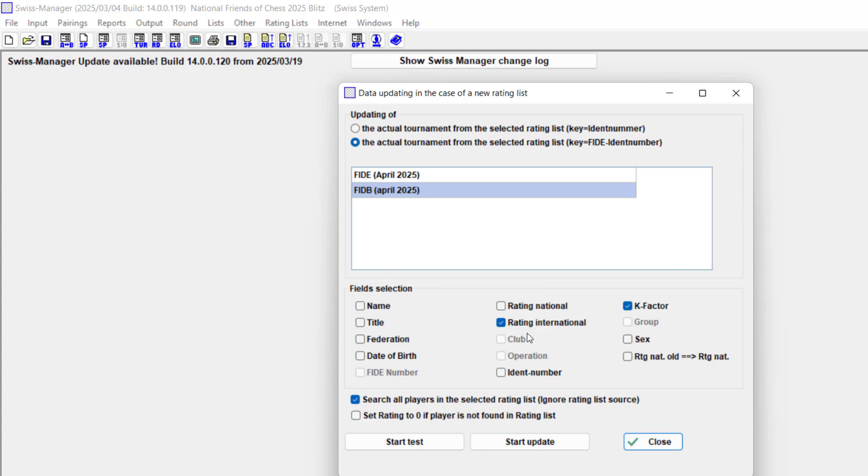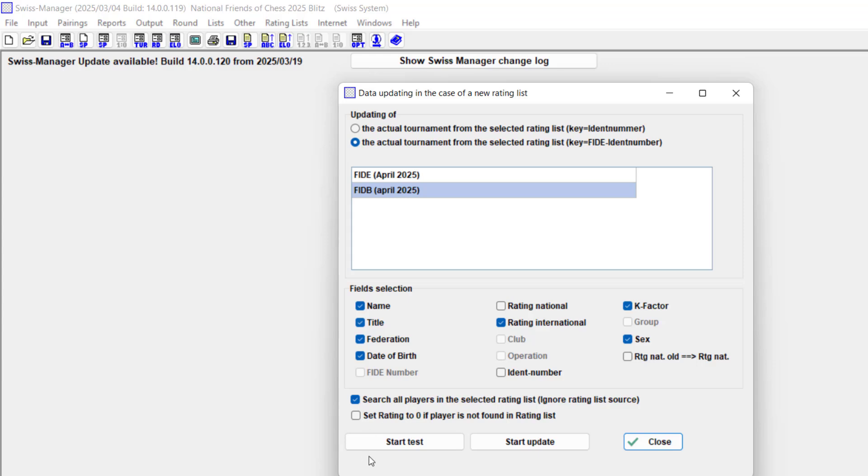Here I need the rating international. You can change their names, their titles, their federation. Maybe the federation changed. Update their dates, date of birth, their sex. It's possible everything is there.